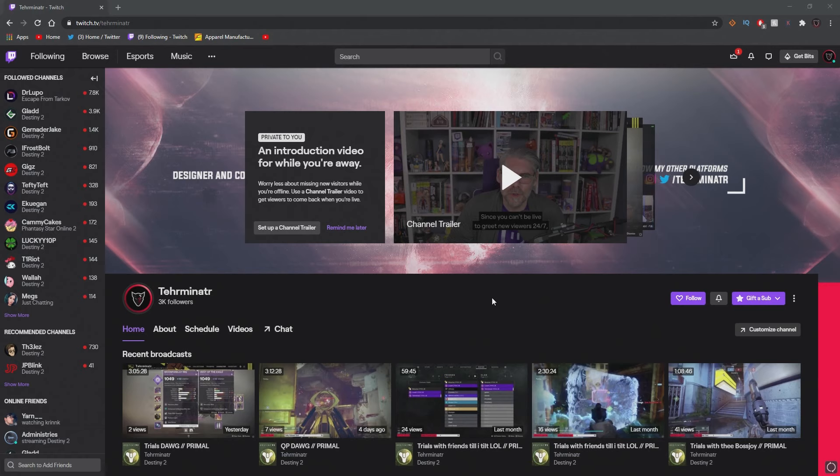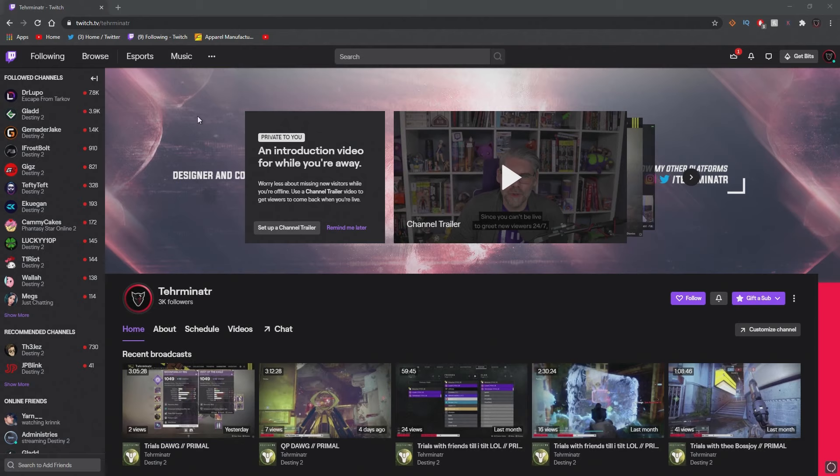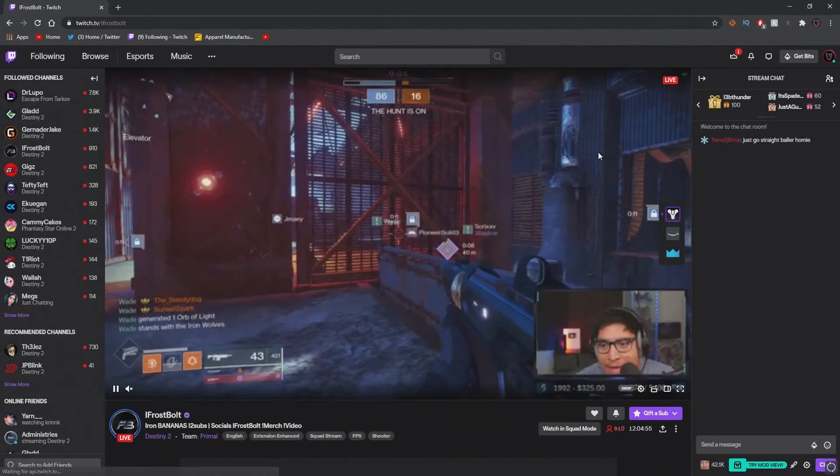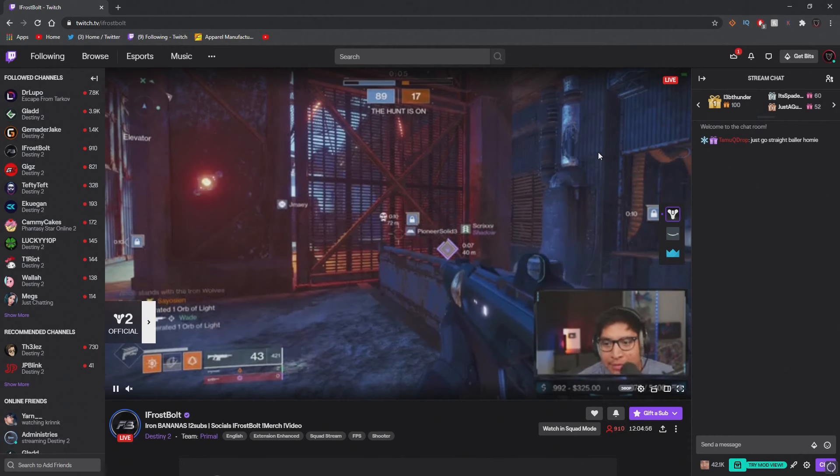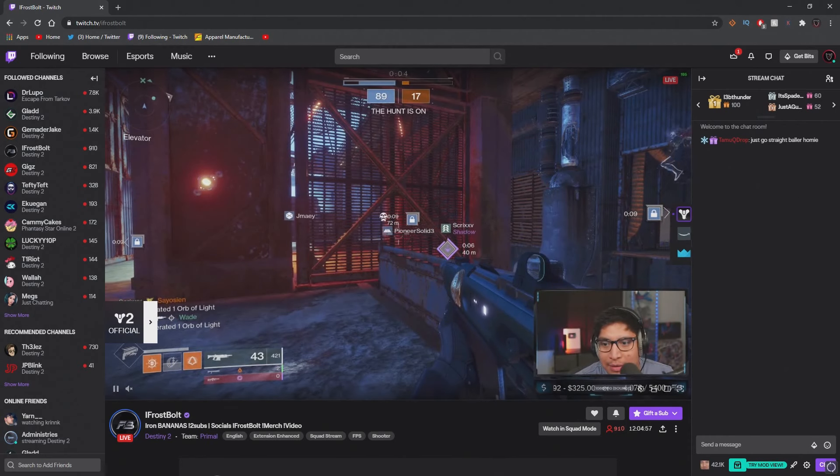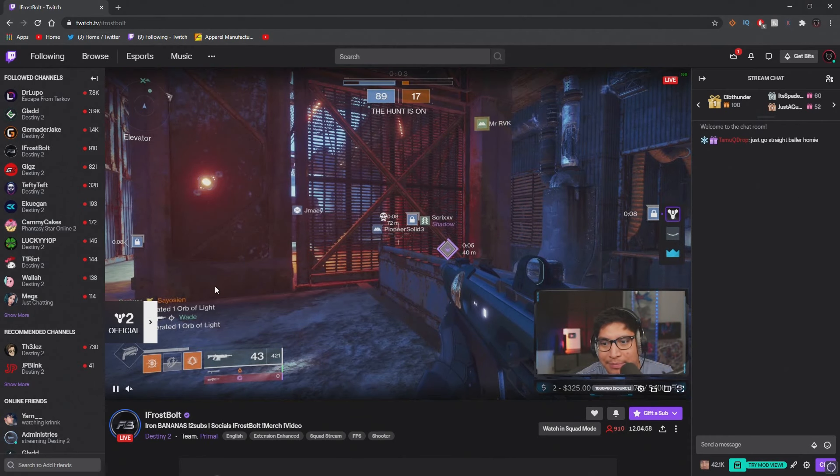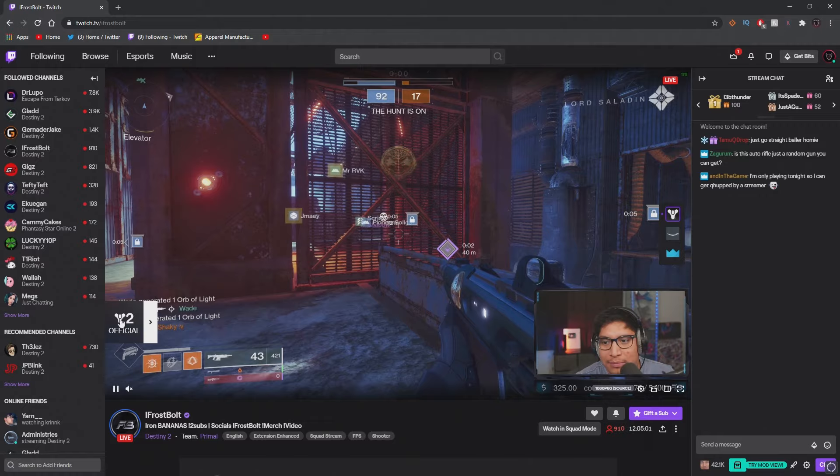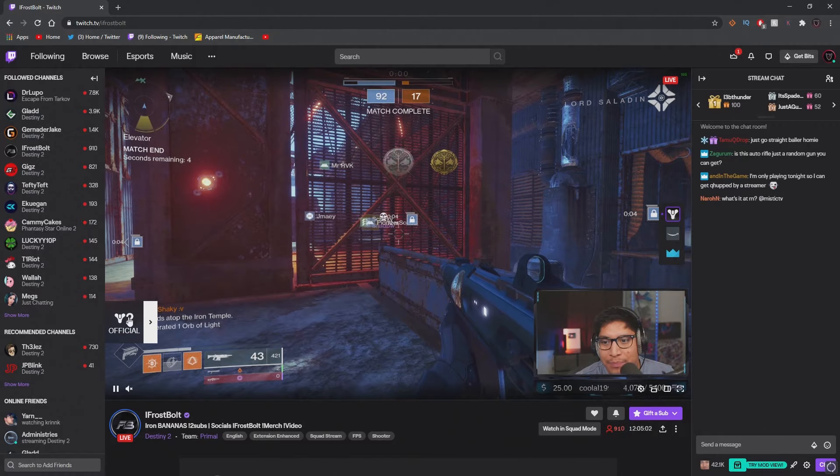First thing you want to do is go to any stream that has the Destiny 2 extension enabled. I'm going to go to Frost's stream right now. Once you're at their stream, make sure you click on this extension panel that says the Destiny 2 logo official.